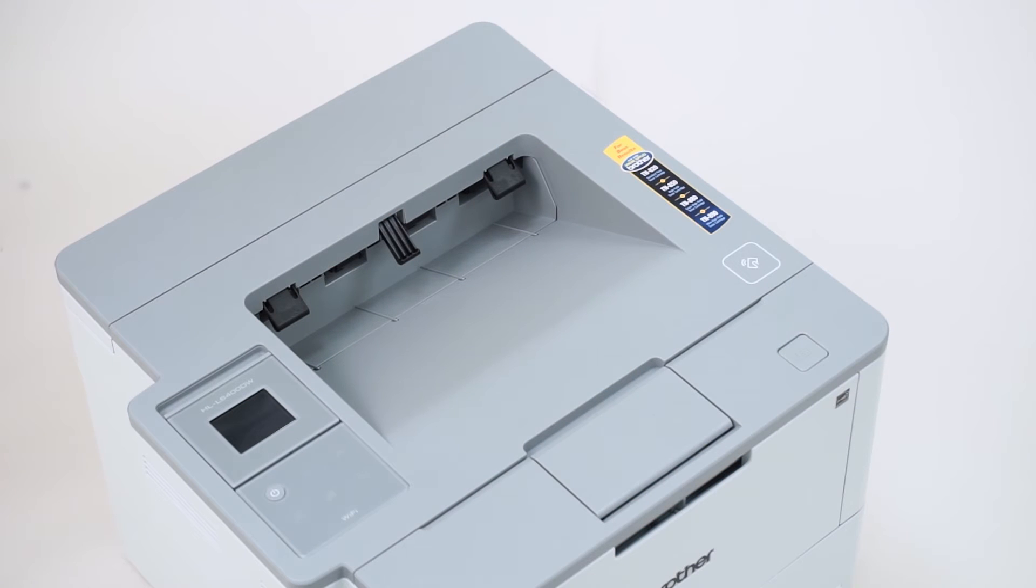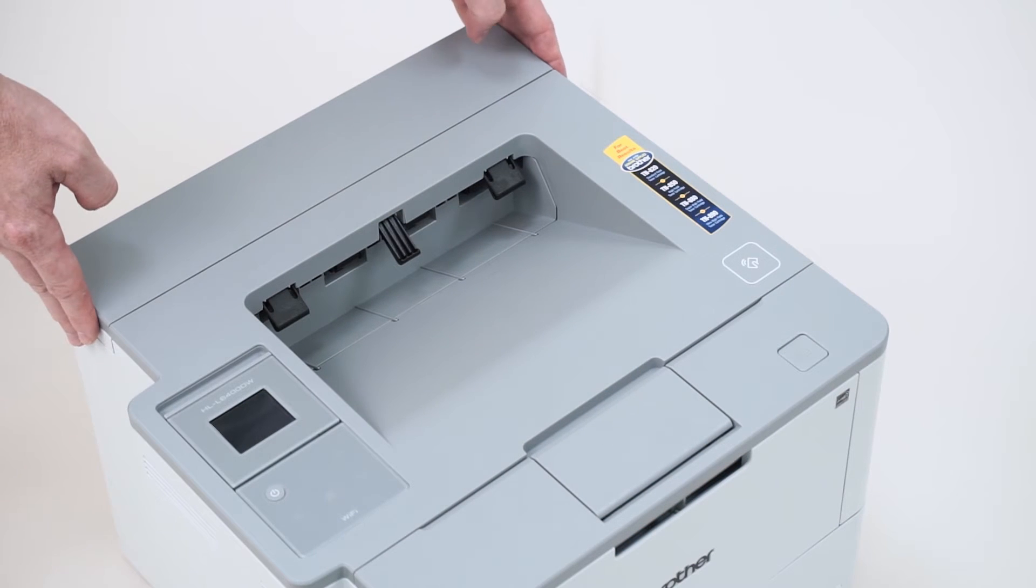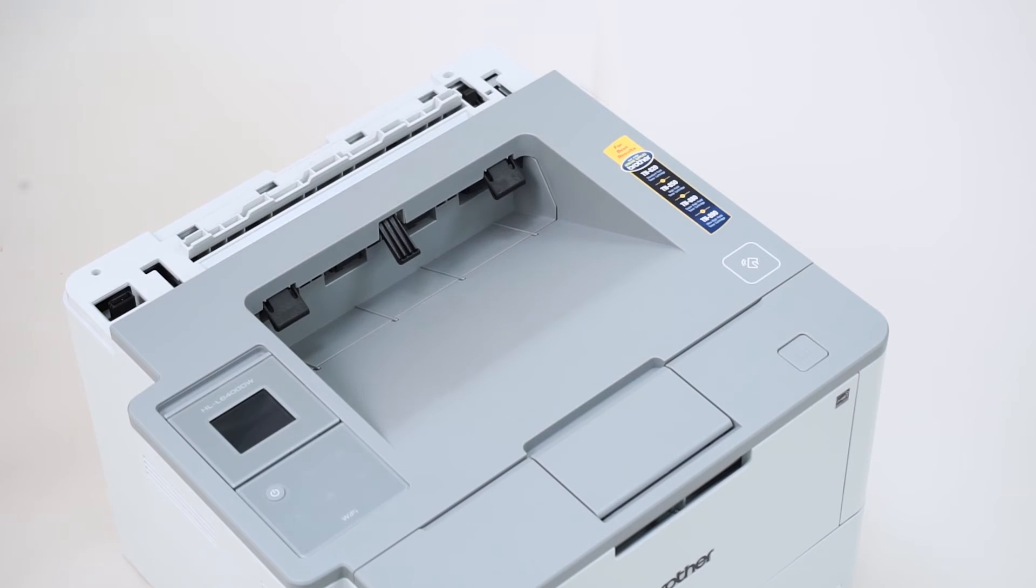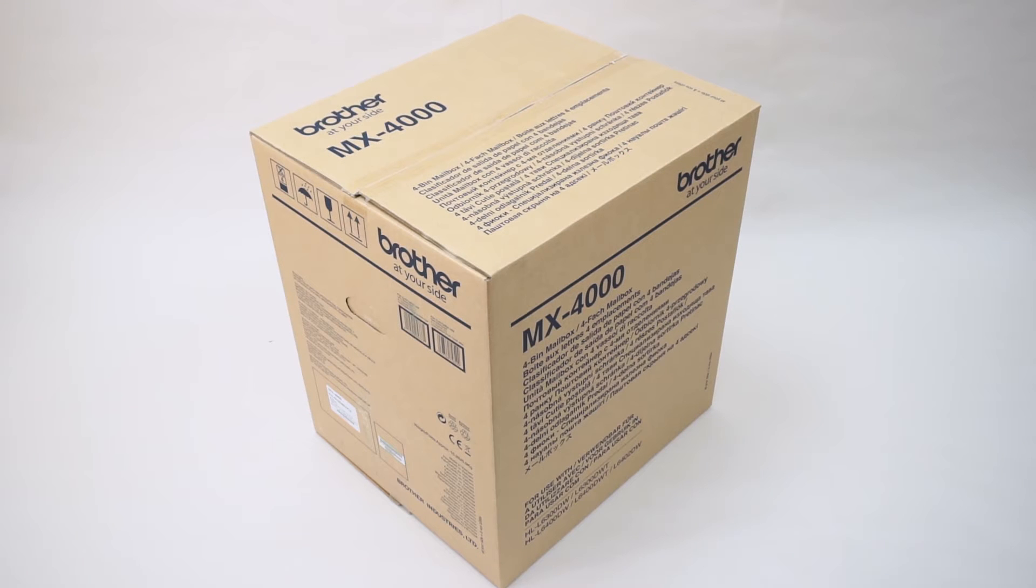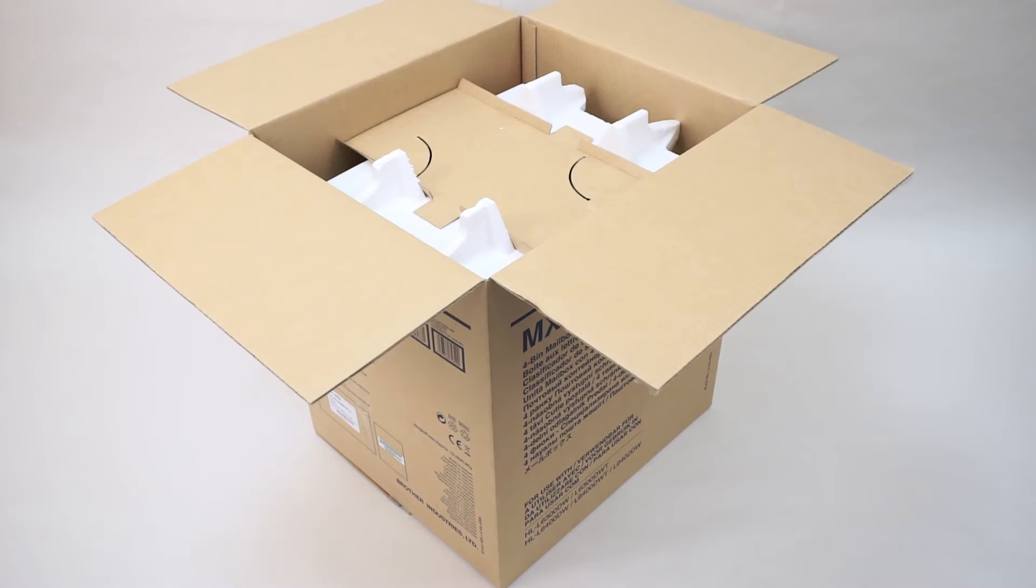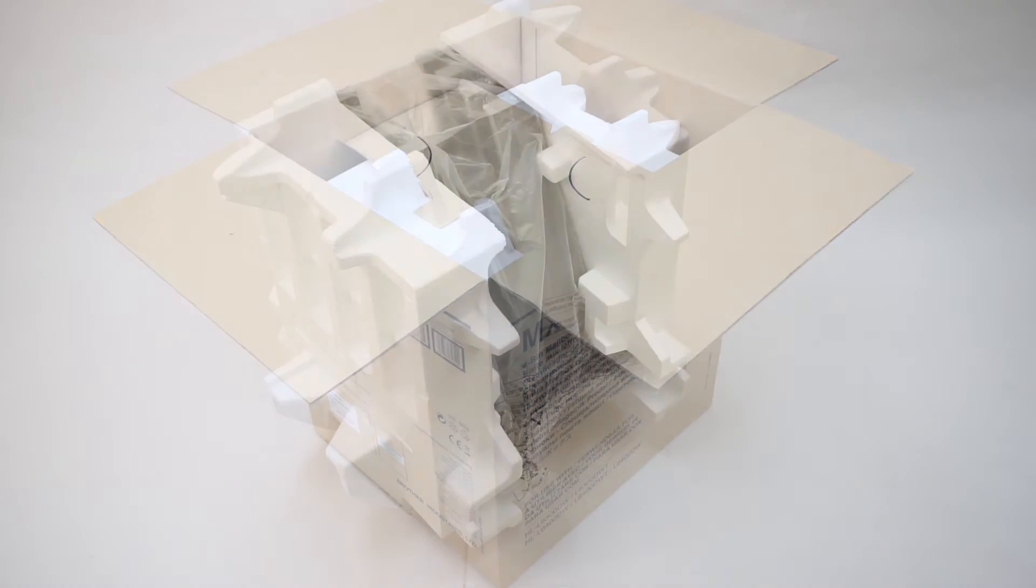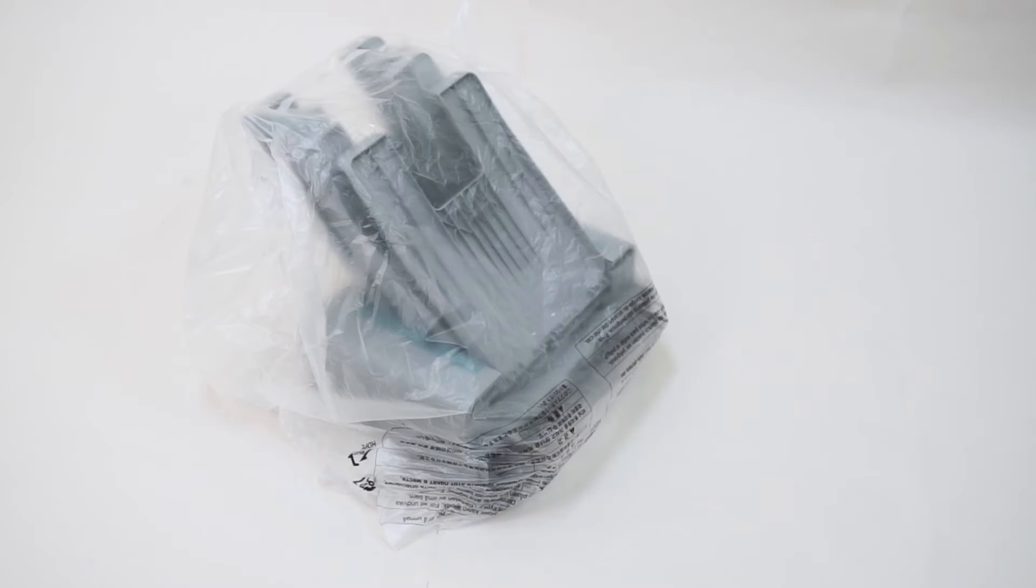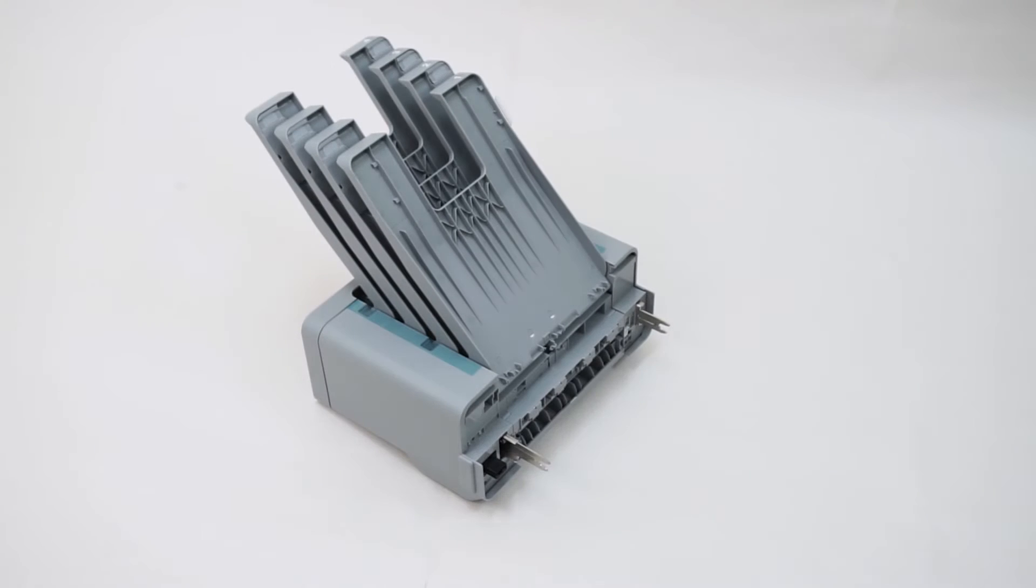Begin installation by removing the top cover assembly. Next, remove the mailbox attachment from the carton. Be sure to gently lay the mailbox on its back to prevent damage to the shelves or mounting flanges. Next, remove the packing foam, bag, and tape.